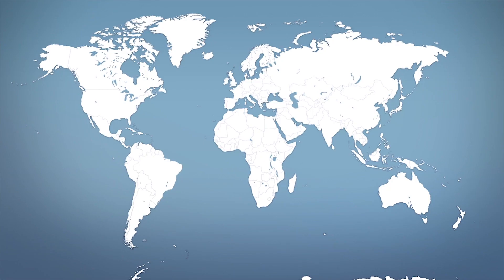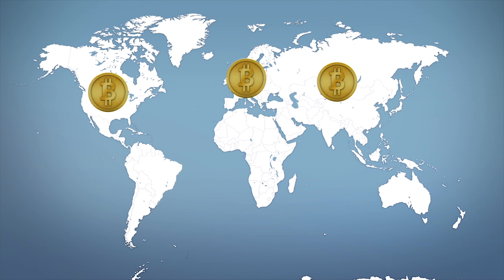The study found that 68 percent of Bitcoin mining takes place in Asia, with 17 percent taking place in Europe and 15 percent in North America.